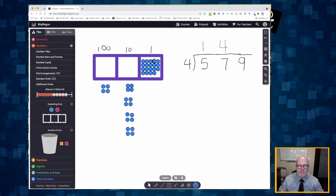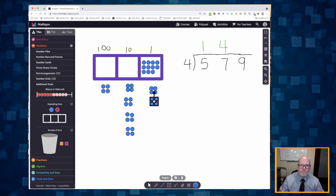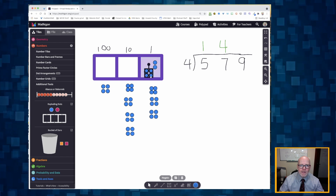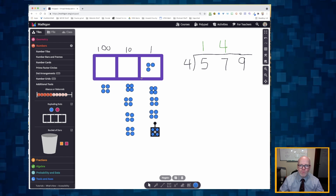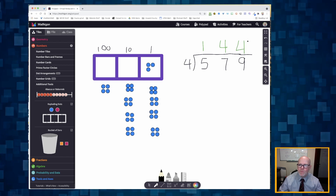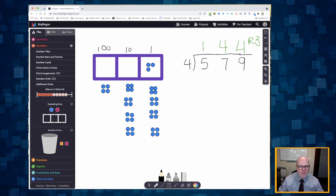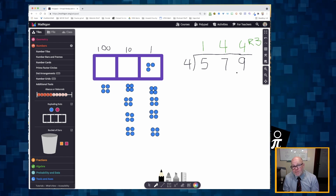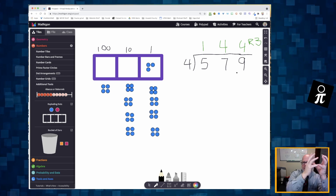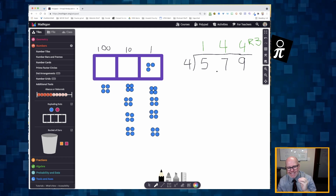Now I start creating my groups of four in the ones: group of four, group of four, group of four, one final group of four with a remainder of three. I was able to create four groups in the ones column with a remainder of three. Now we're going to go back and start fresh — this time as I work through the dots, we'll also look at the standard algorithm at the exact same time.